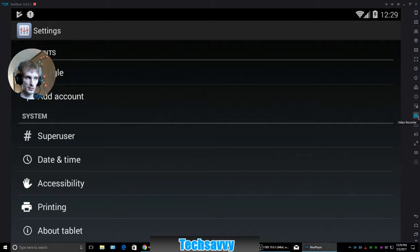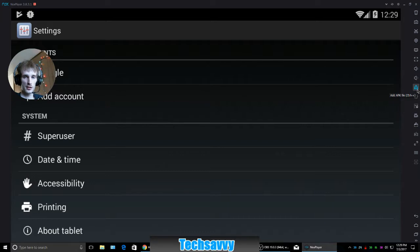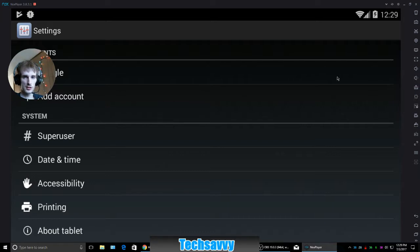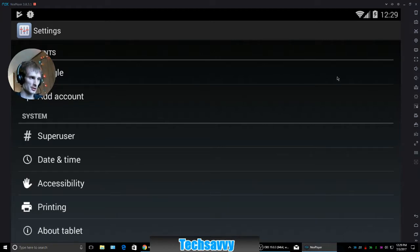You got extra features in here. You can actually screen record while you're doing this, it's very sweet. You can start Android, decrease sound, increase, add APK file.